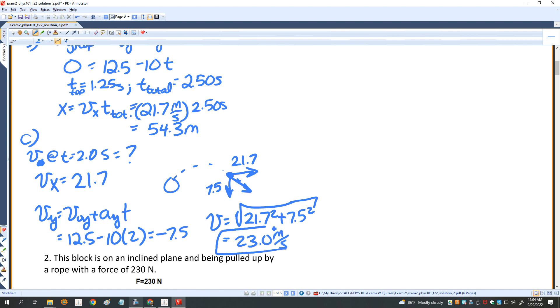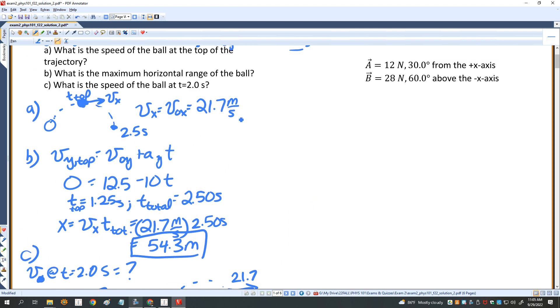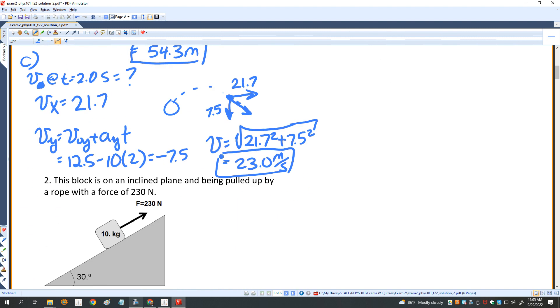So that's part C. Part B was 54.3 meters and part A is 21.7 meters per second.